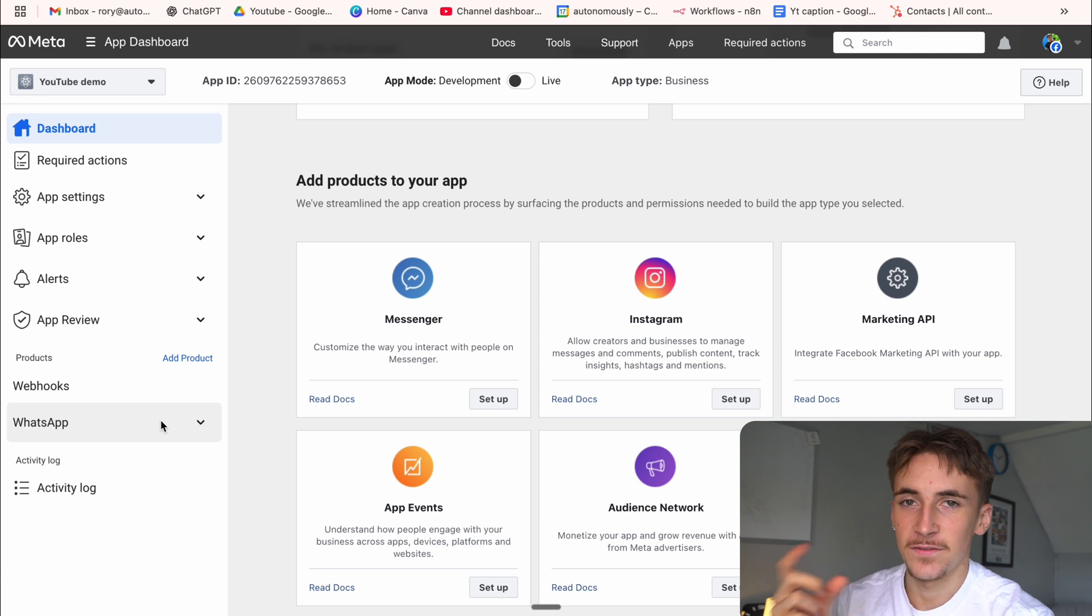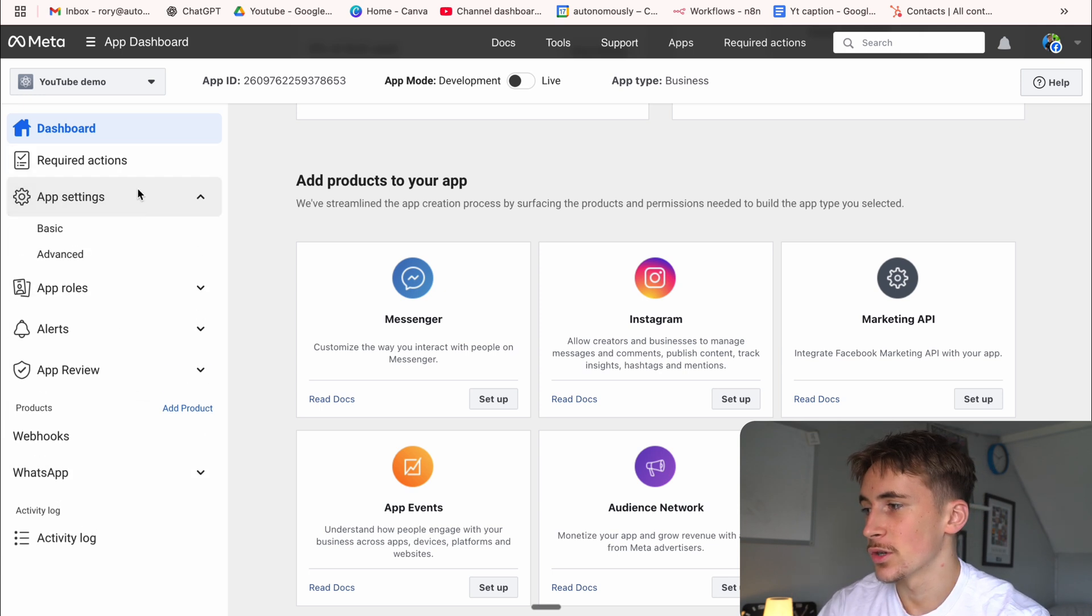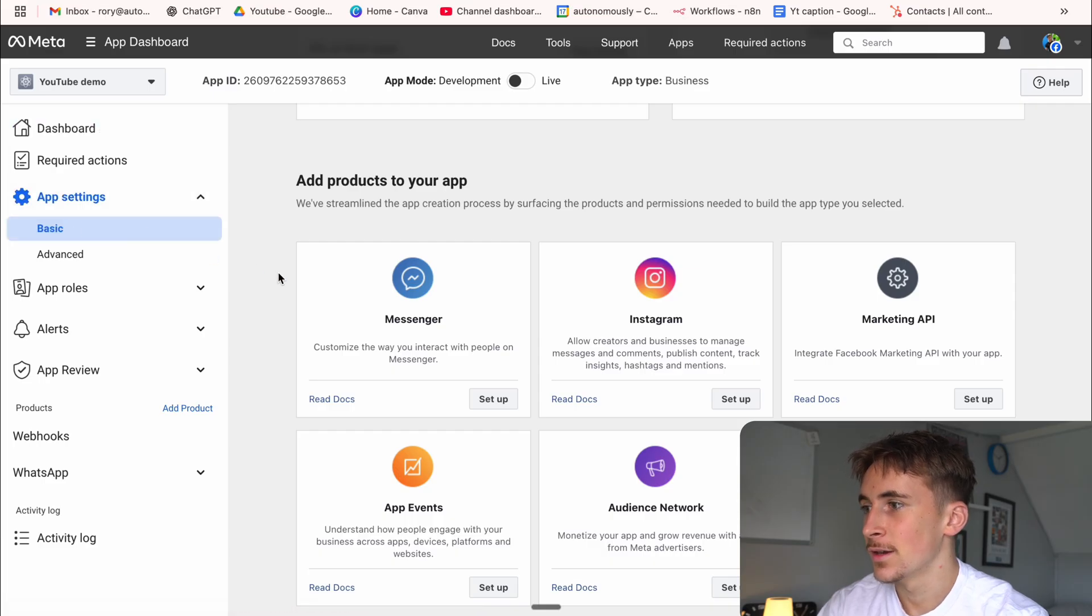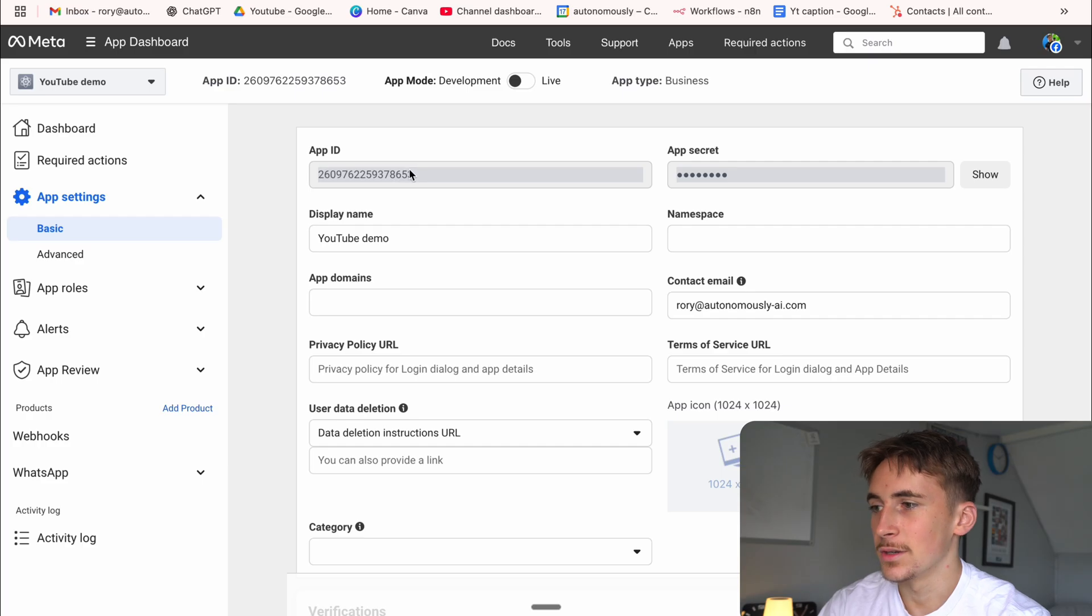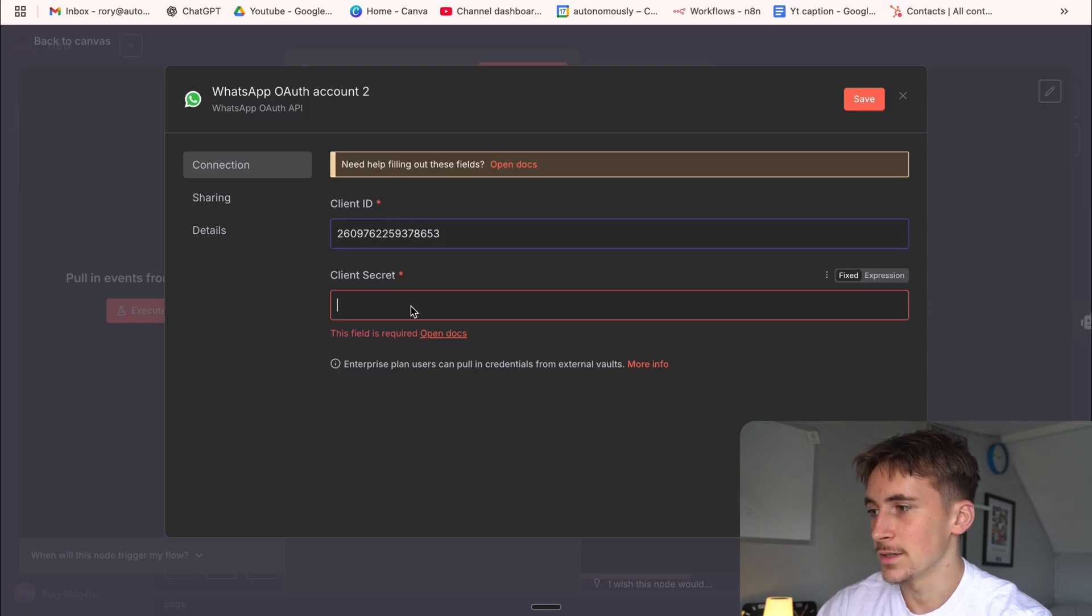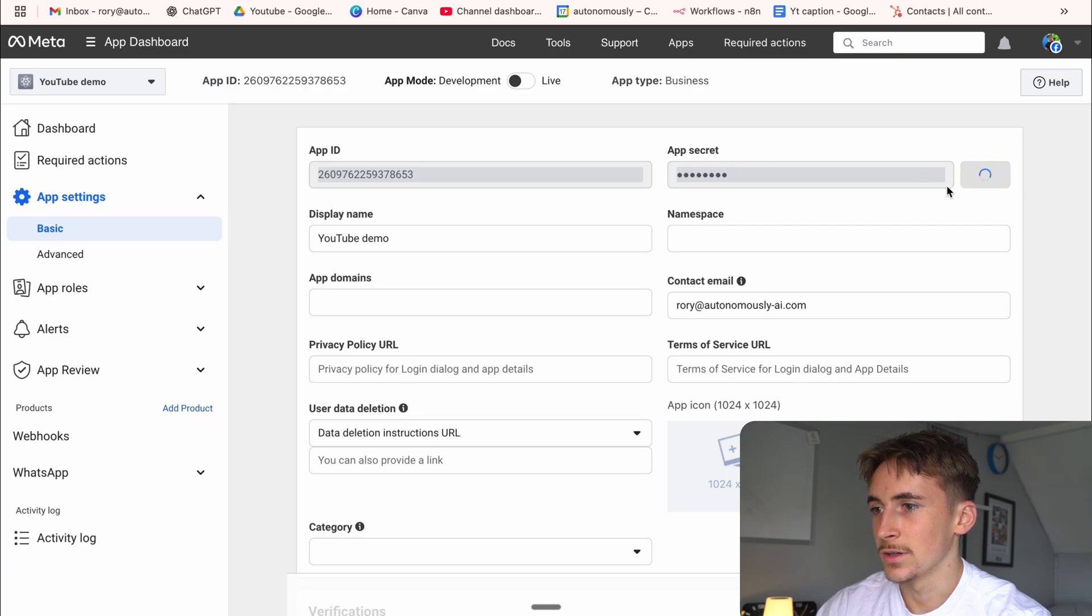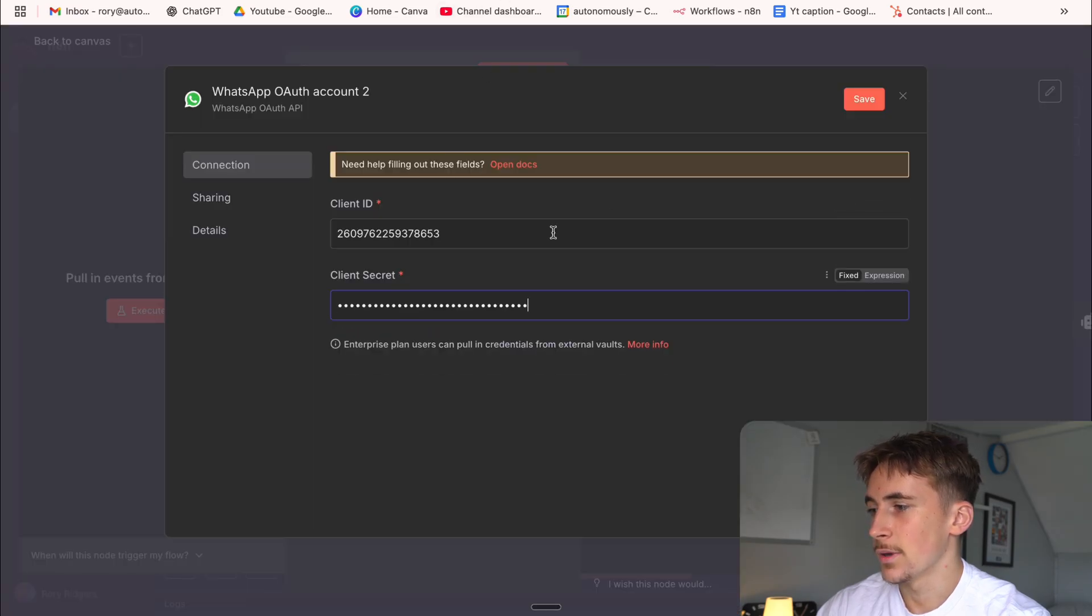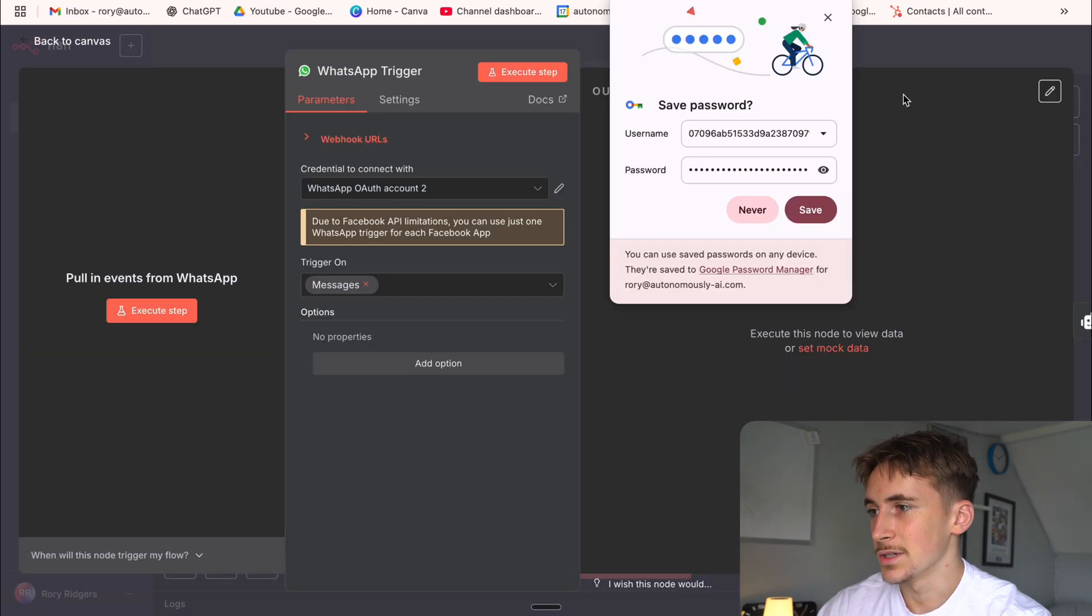We're going to come back to that later for the other credential. To get the client ID and client secret, all you do is you go to app settings, and then you go to basic. And then here, it should just show you your app ID and your app secret. So app ID, we can just copy that, come back over to NAN and add that into the client ID. And then client secret, it's just going to be the app secret here. So we can just copy that and then paste that in. And then if we hit test, you can see it is connection tested successfully, which is absolutely perfect.